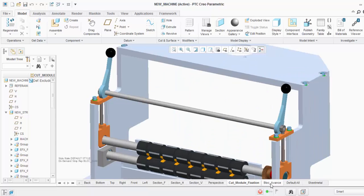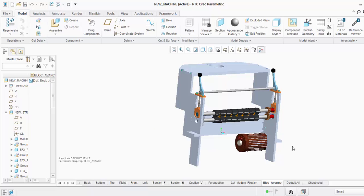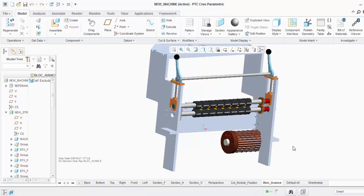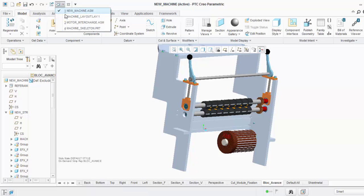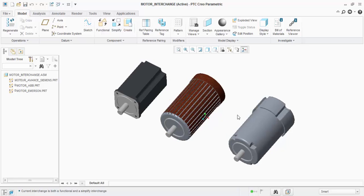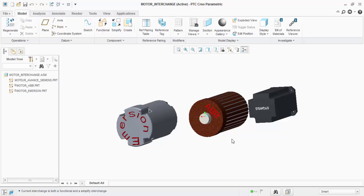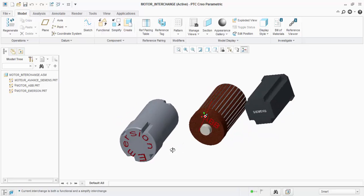Now, let's talk about configurations. A configuration is when you have different variants — for example, on Project A you might use an ABB motor, while other projects use different motors. Configurations are handled through interchange assemblies. I have three motors: ABB, Siemens, and Emerson — all different types and variants. These are the configurations I can create.